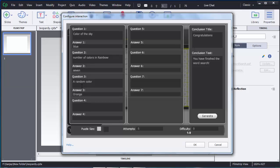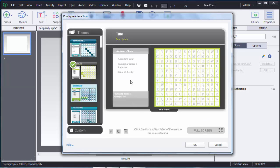Similarly you can add other questions up to 7. If you want to limit the number of wrong attempts for the users, at the bottom you can see the attempts option — you can add the number of attempts there. There is also another option called difficulty, which you can customize. Based on the difficulty level, answers will be placed in the grid. At the top you can see a conclusion title, which is the feedback given after completion of the word search game. Similarly you can add conclusion text. After this, click on generate so that those questions will be added.